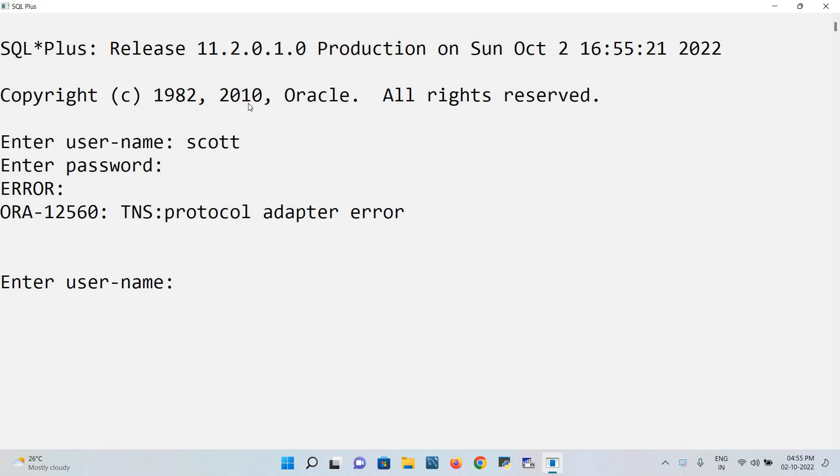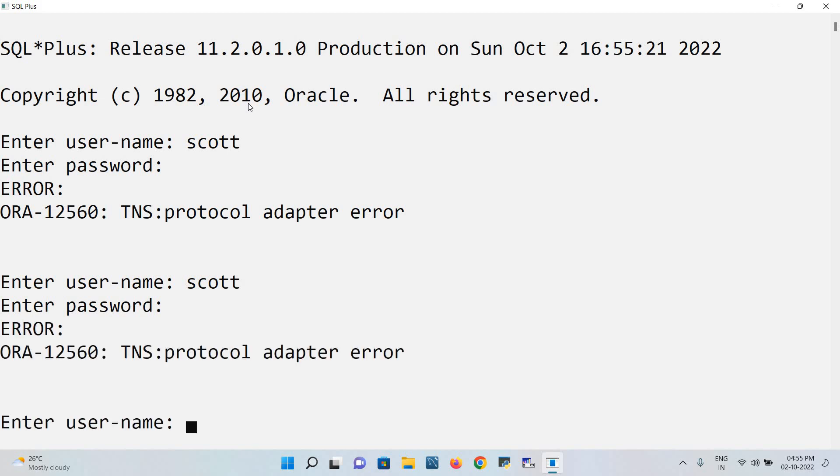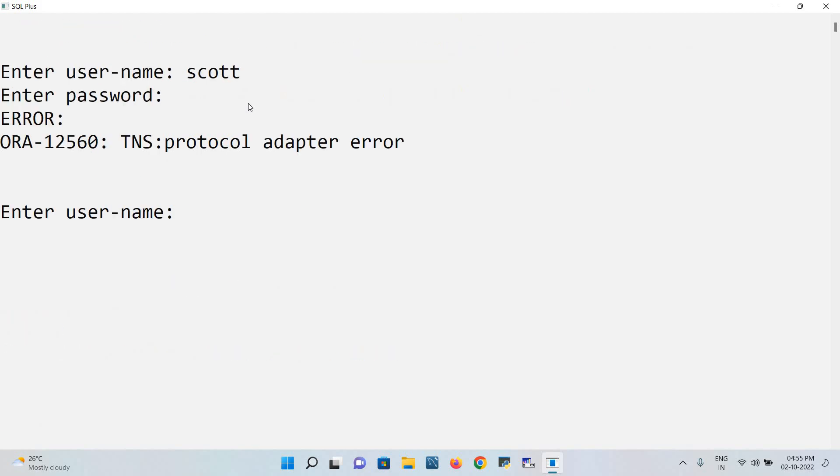When I put the password, it shows TNS protocol adapter error. So again I try to login with a different password.